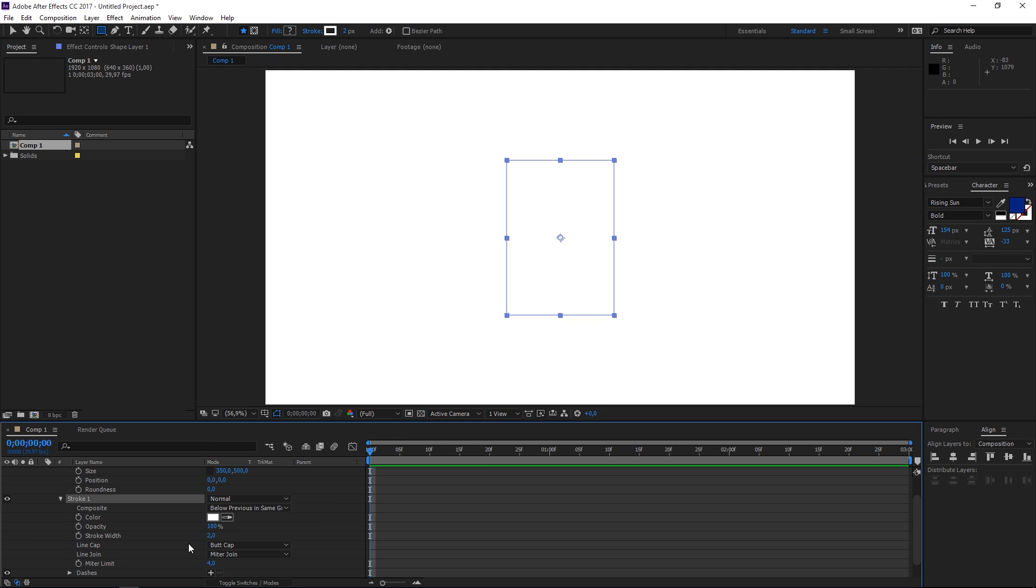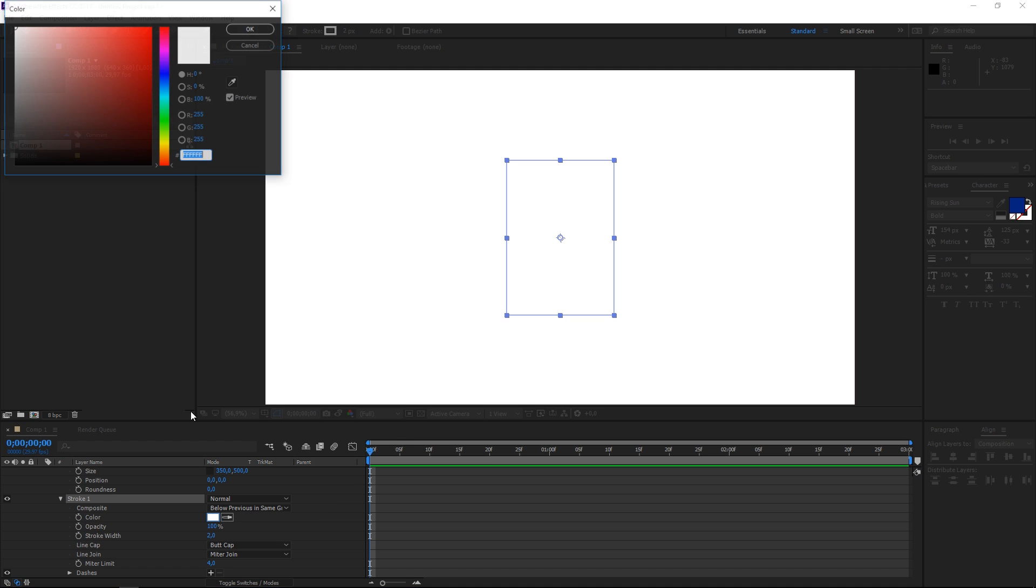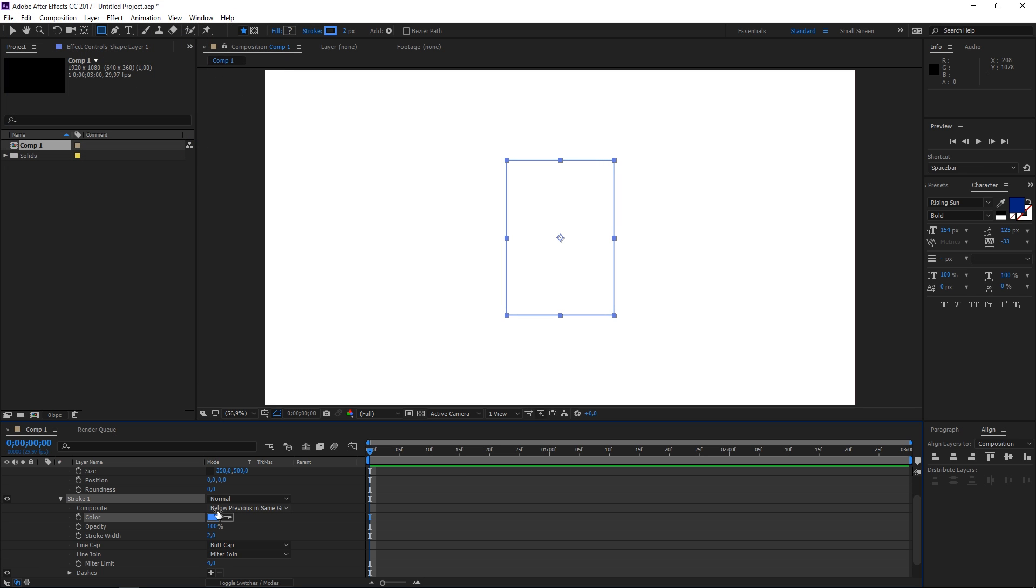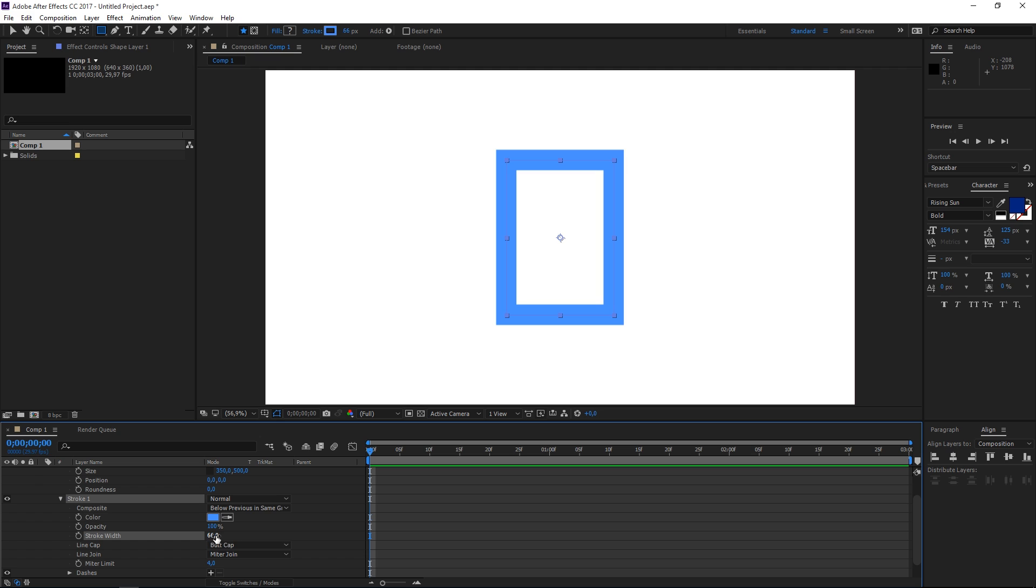So first let's change the color of the stroke. I'm going to use this light blue and then let's change the stroke width. We need to set it to maybe 65.